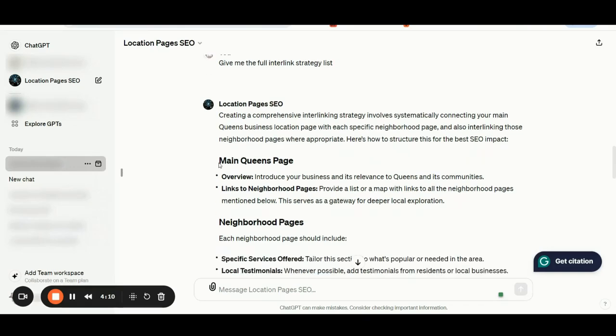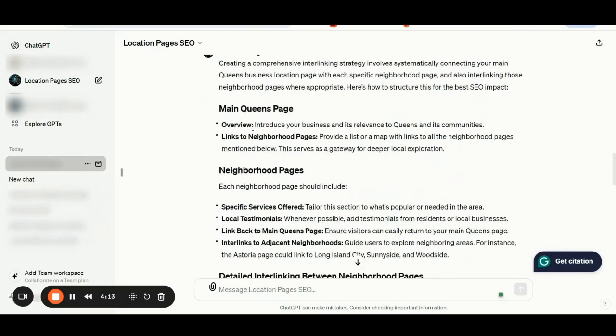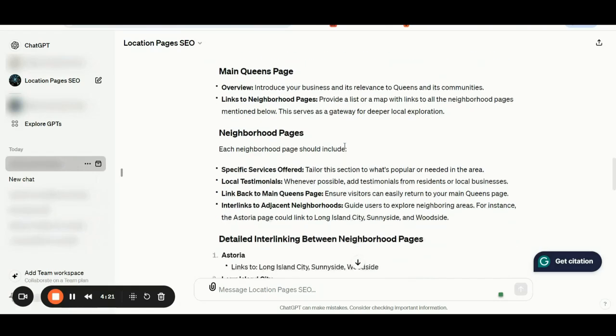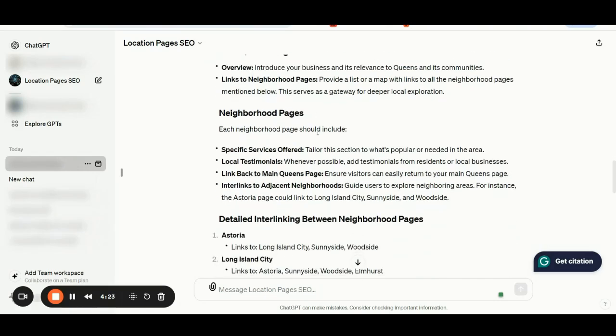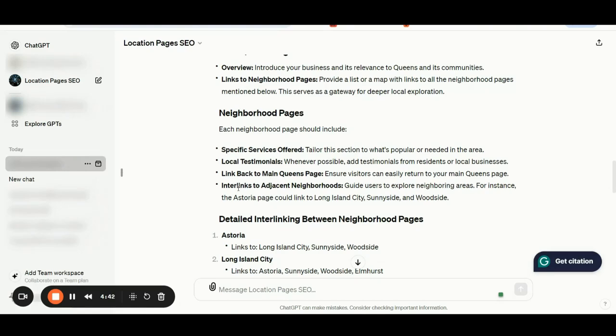So here is how to structure this for the best SEO impact. We have the main Queens page with an overview, additional details about the linking to neighborhood pages strategy, and neighborhood pages details. Each neighborhood page should include specific services offered, local testimonials, and you should also interlink these specific pages back to the main Queens page as we said before. Additionally, to power up your neighborhood pages, you should start interlinking to the areas and neighborhoods.